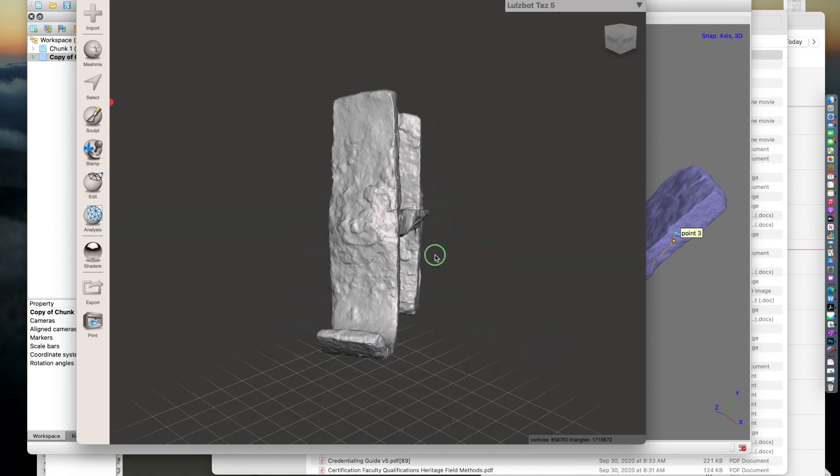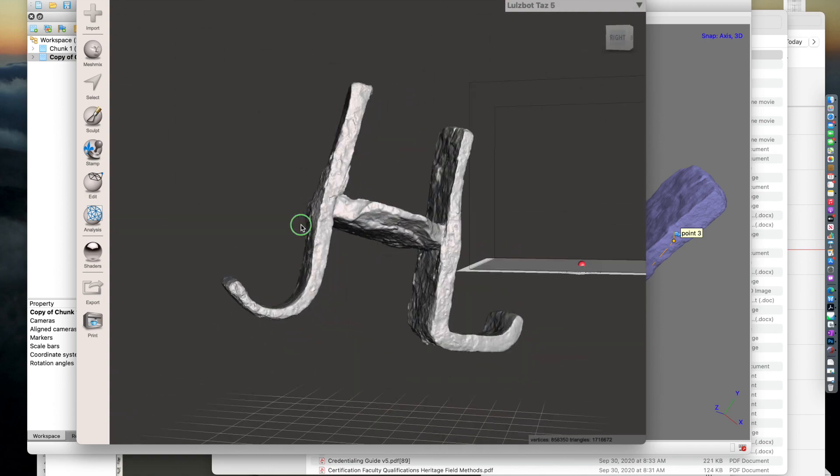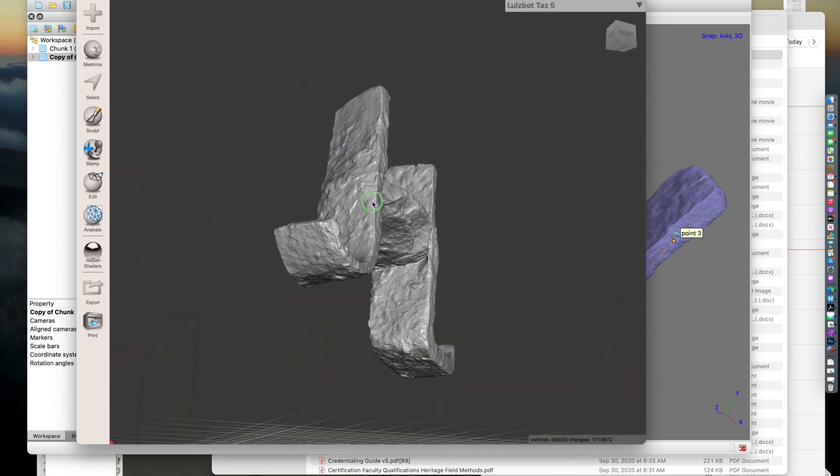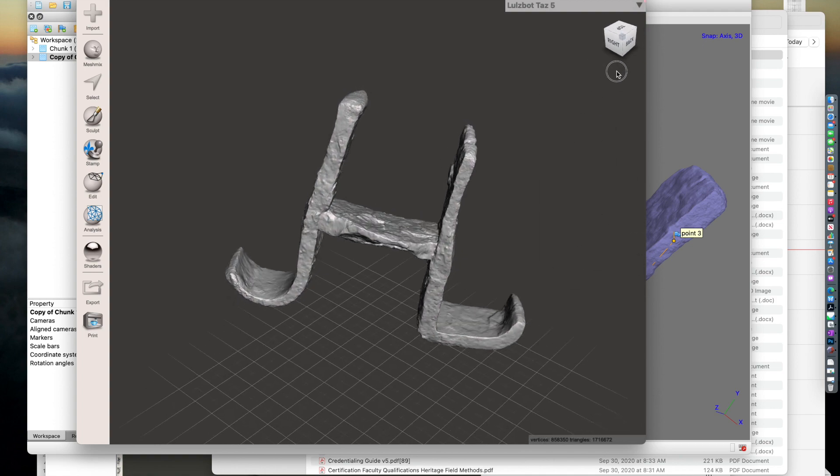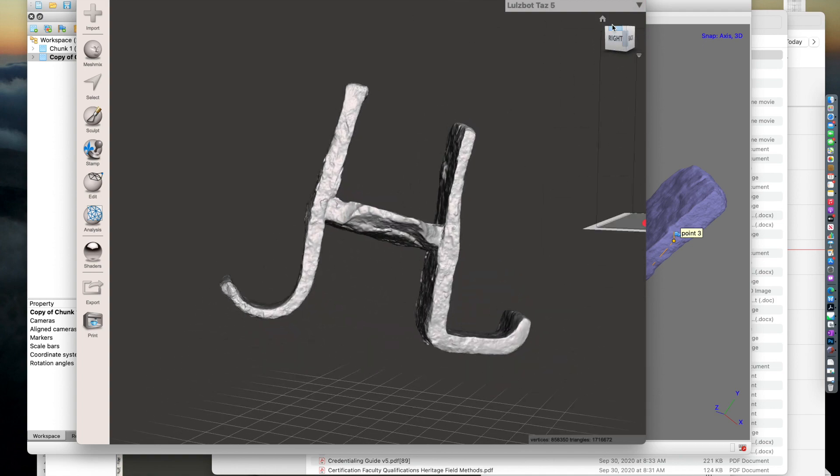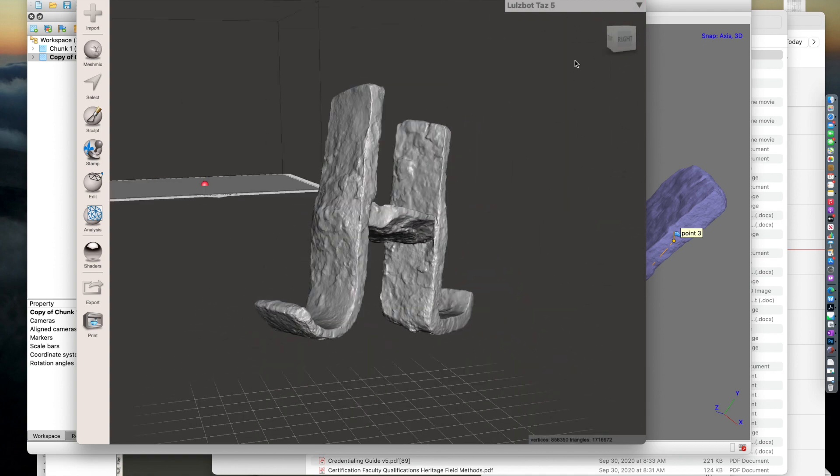To navigate the model, you can right-click to orbit, you can also hit this little box to move around.